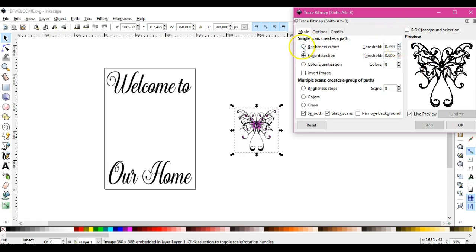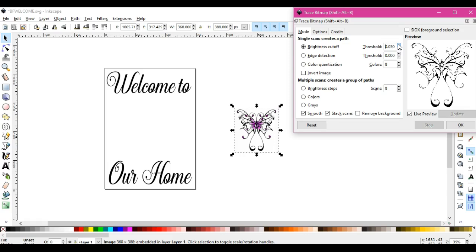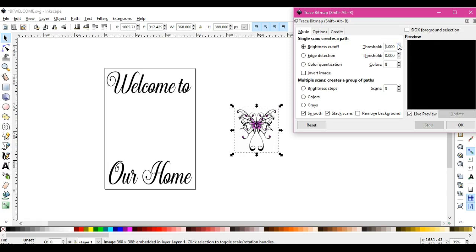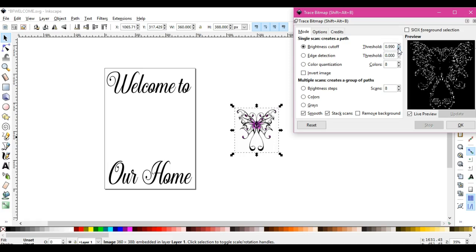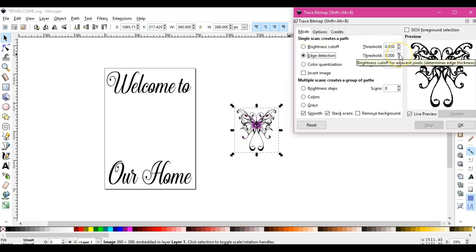You can do a brightness cutoff, which as you see, this is what happens. Okay, or you can come down here to edge detection. And if we go up it should fade away. Yes.